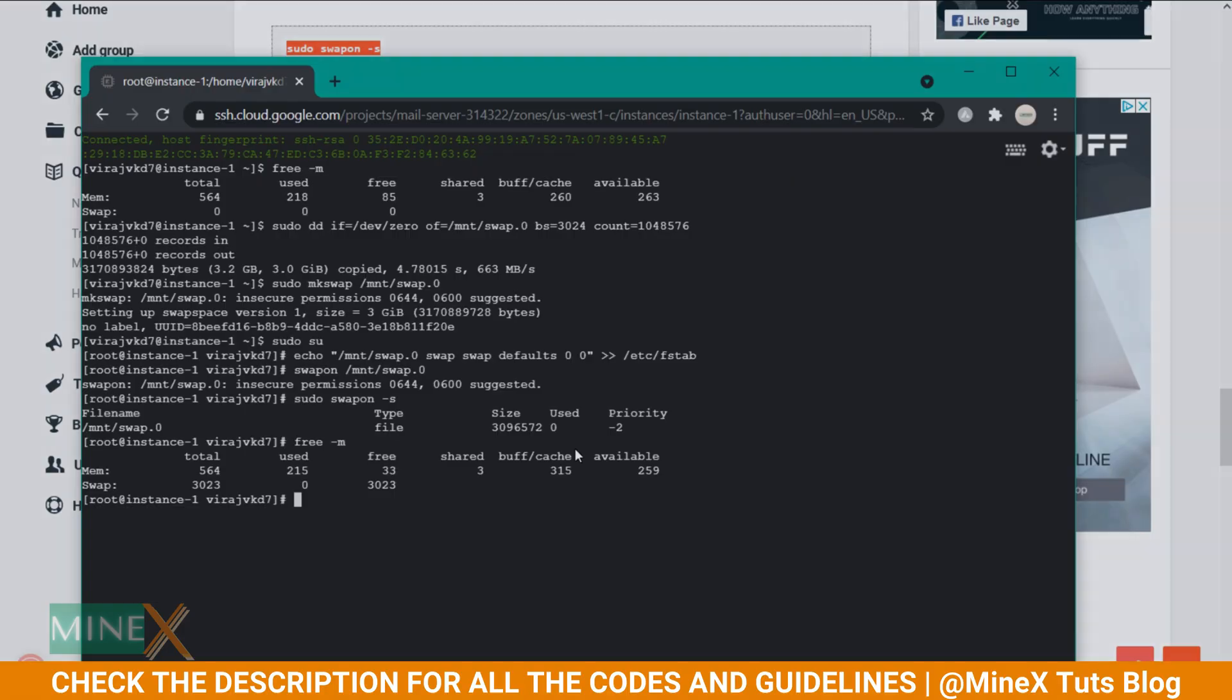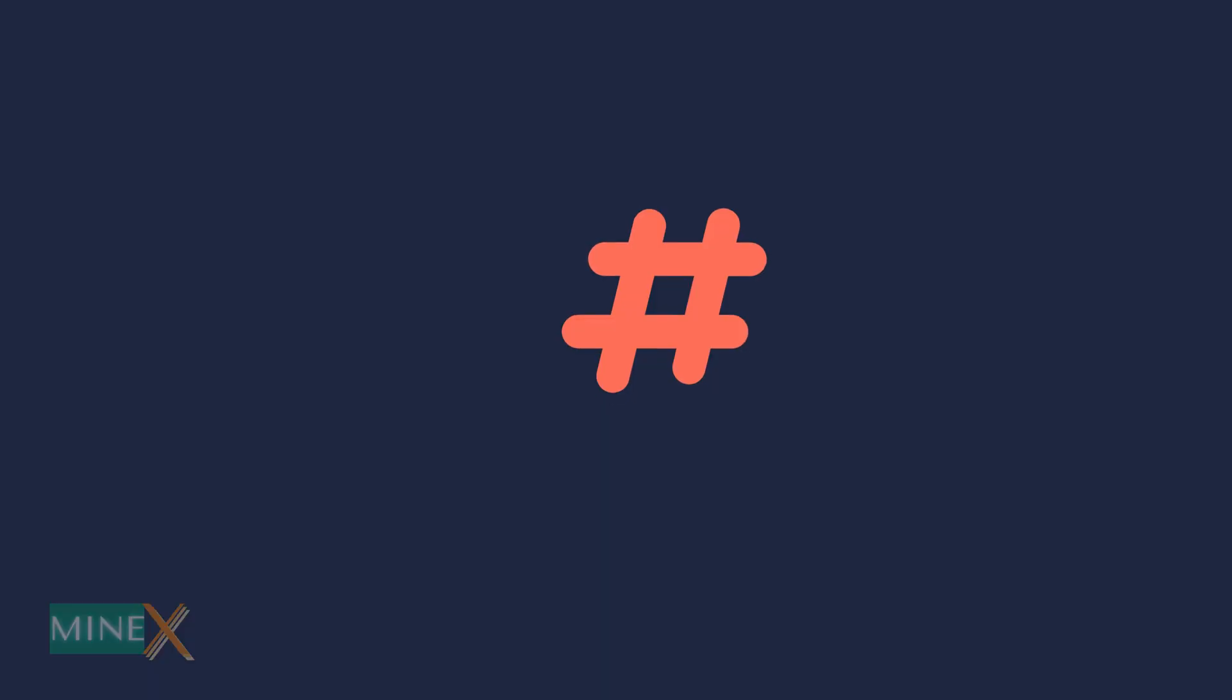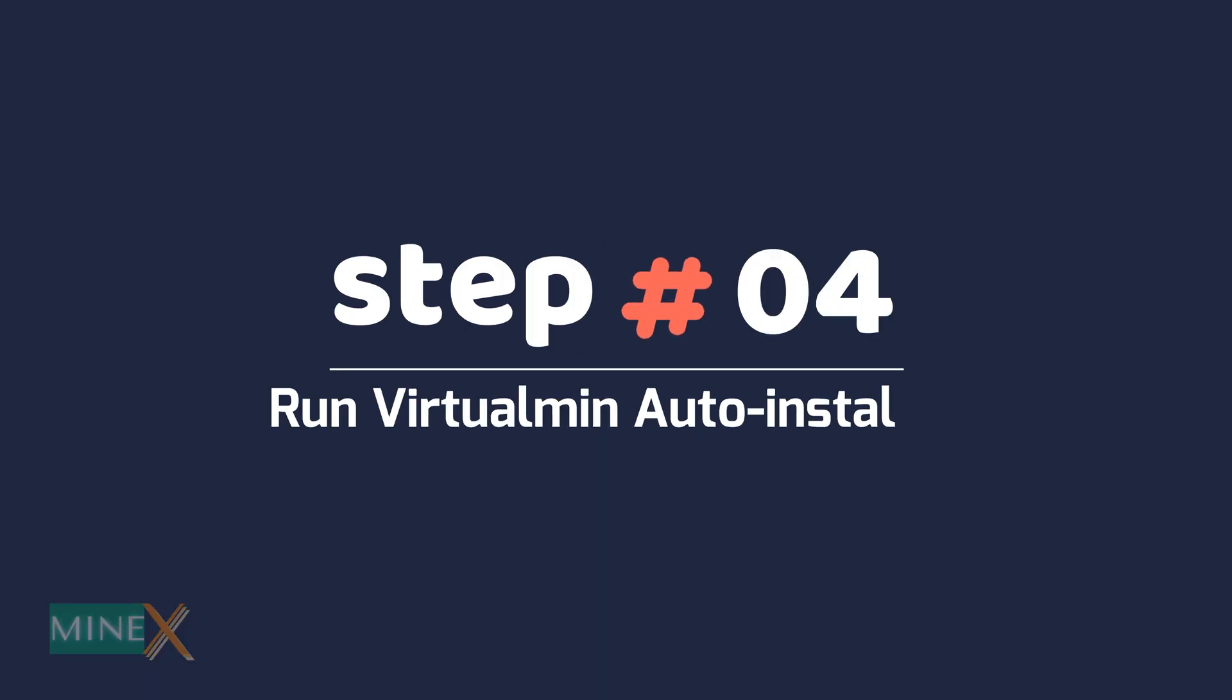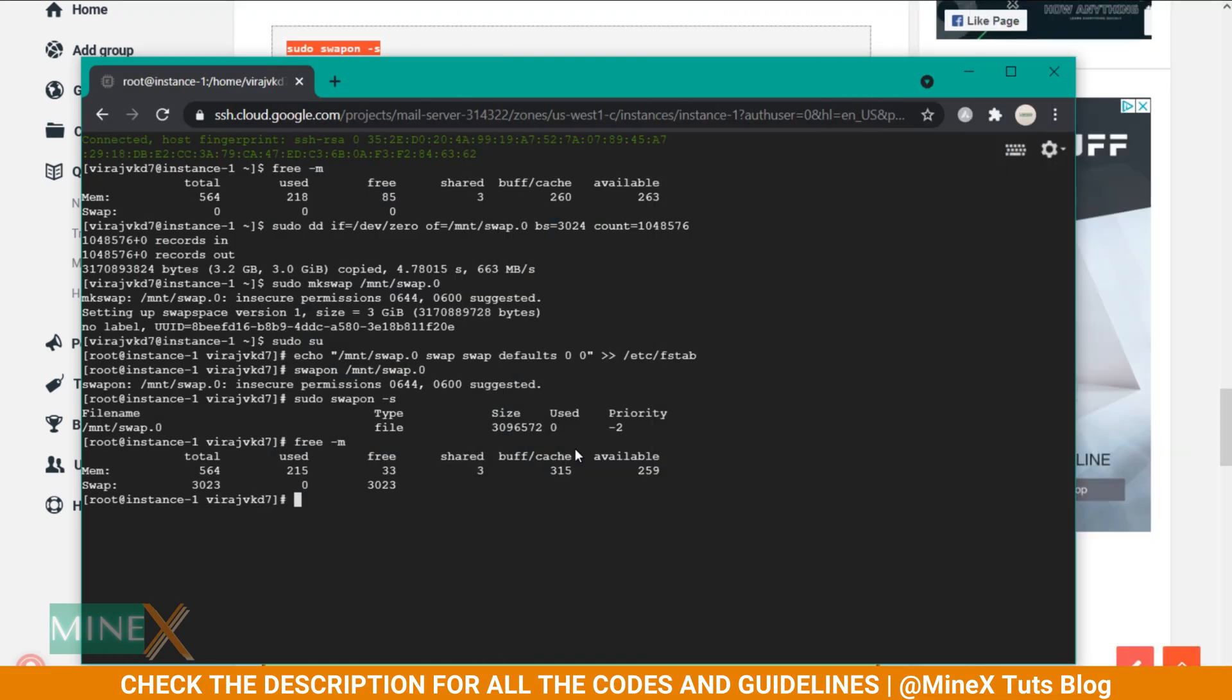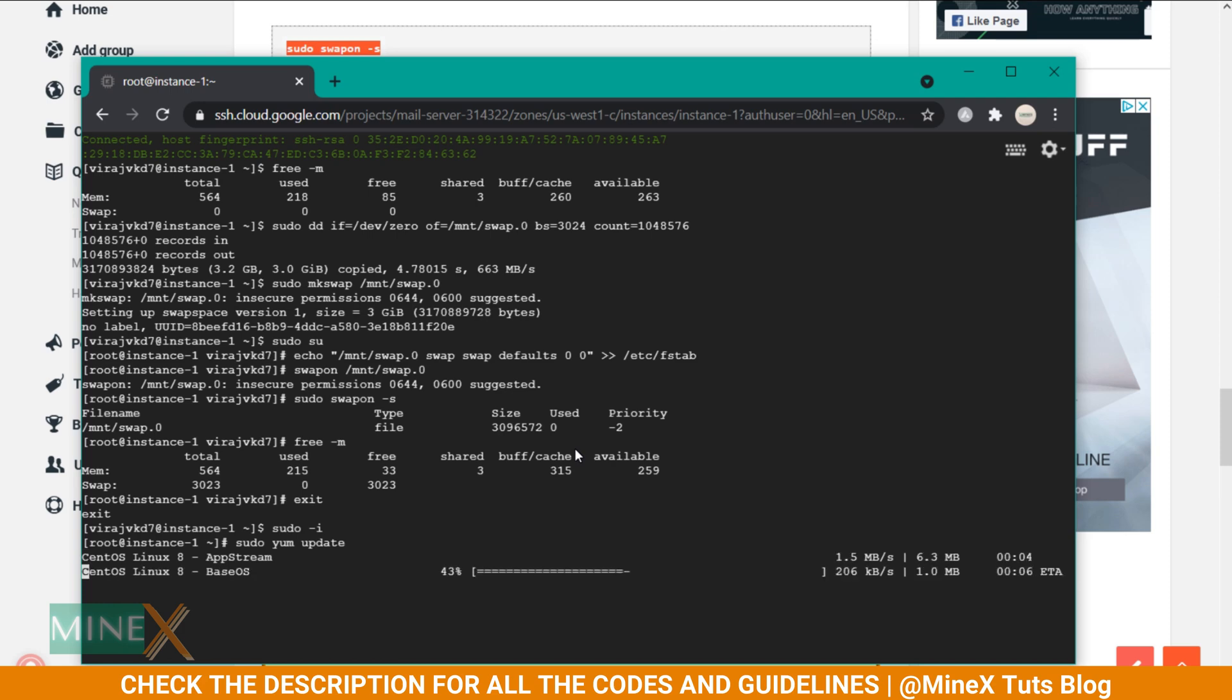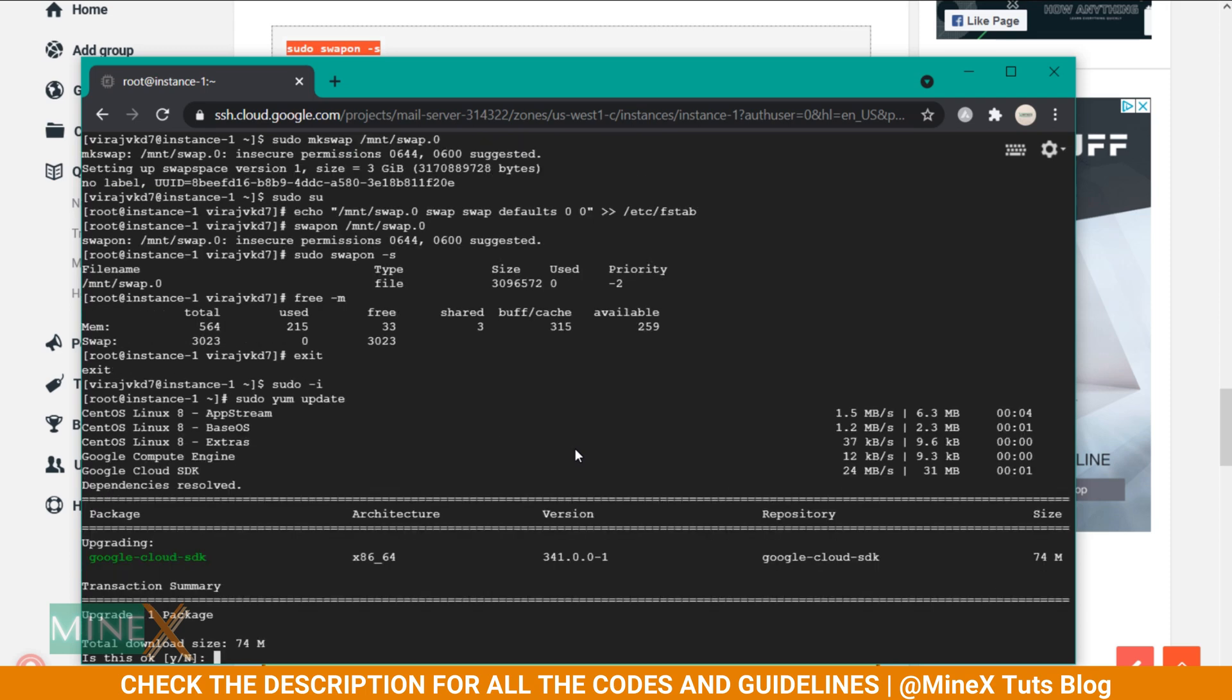Let's go to the Virtualmin installation process. Step 4: run Virtualmin auto installer. After adding the swap memory, we can start the installation process. Get root access using this command. Update the list of packages of the system using this code. Type Y to proceed.